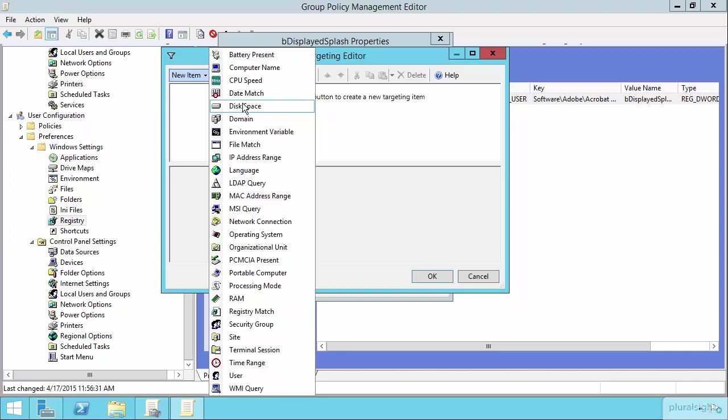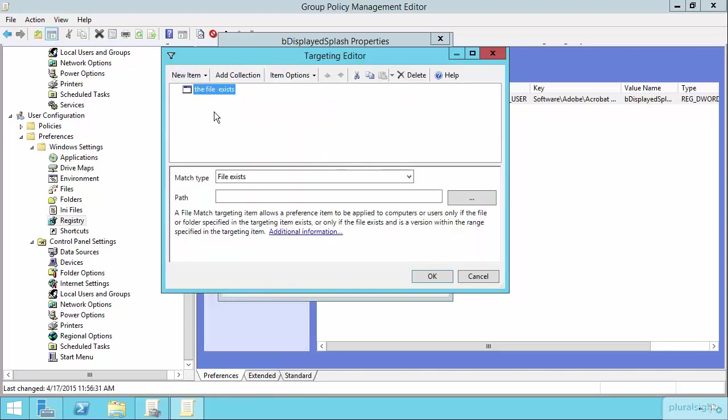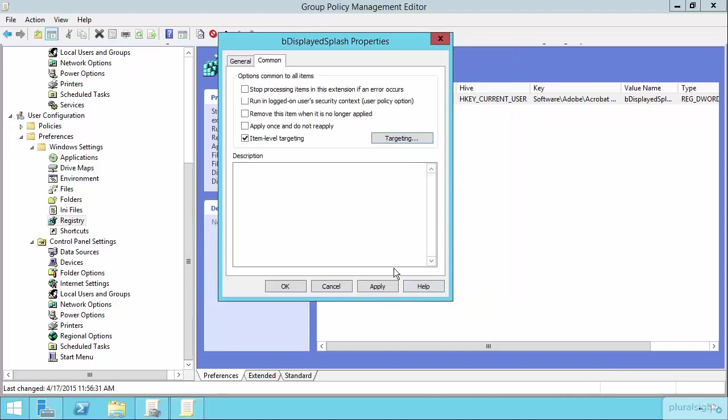Now, in our circumstance here, what we're looking to do is configure Adobe Reader. So one of the best ways for us to determine whether or not Reader even exists is to see if the Reader file exists on a machine. So let's on here choose File Match. And if the file exists in the path C Program Files x86, Adobe Reader 11 Reader and then Acro RD32.exe, if this evaluates to true, then go ahead and then apply this Group Policy Preference setting. And that's all there is.